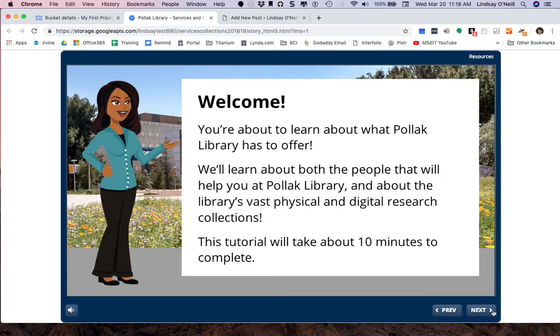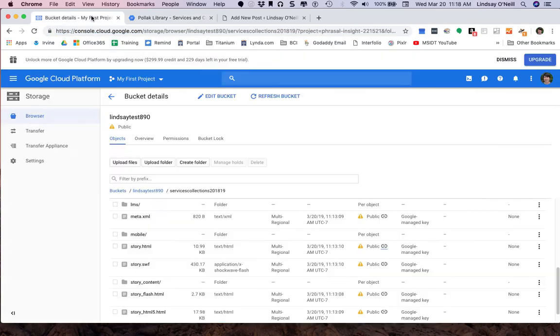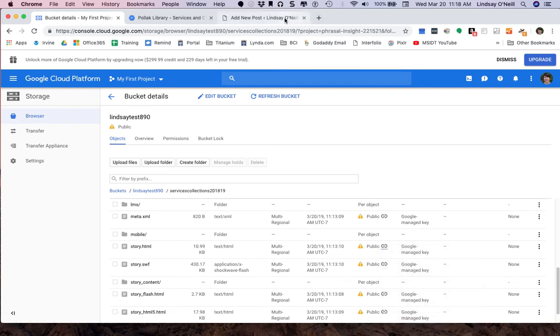I guess I should click through and make sure it works. Yep. Looks good to me. Or I can go back here. Right click on the chain link and copy link address.